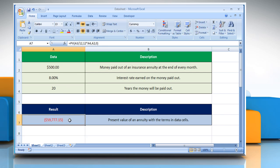It will show the present value of an annuity with the terms in the data cells. Wasn't that helpful? Thanks for watching.